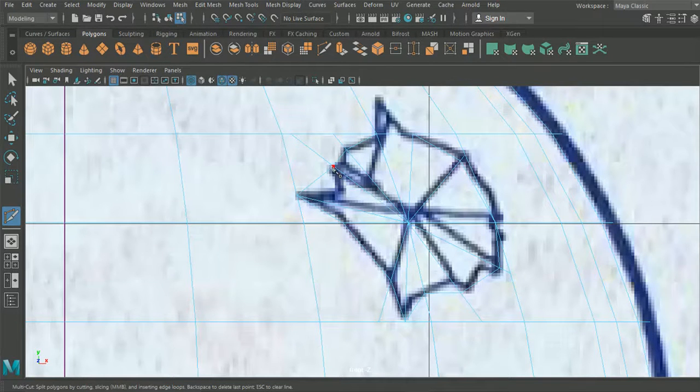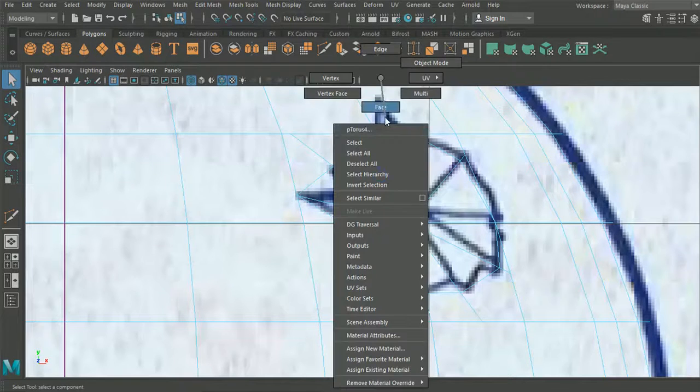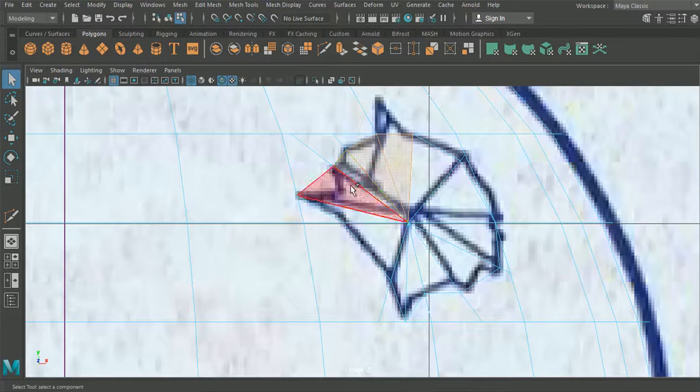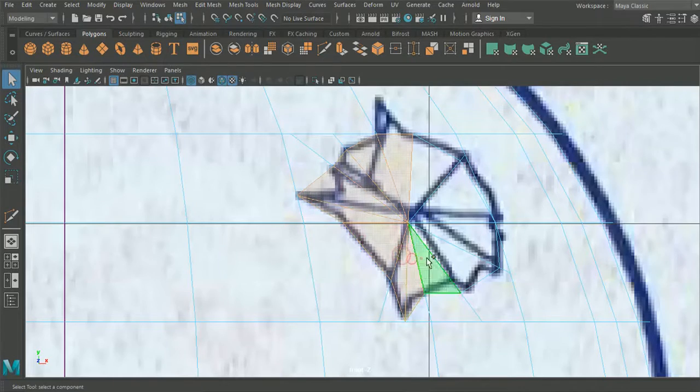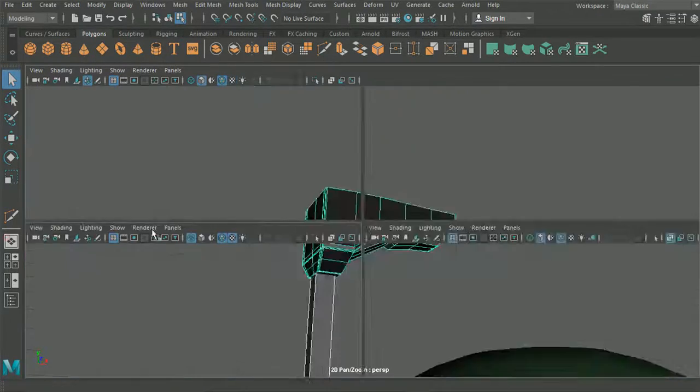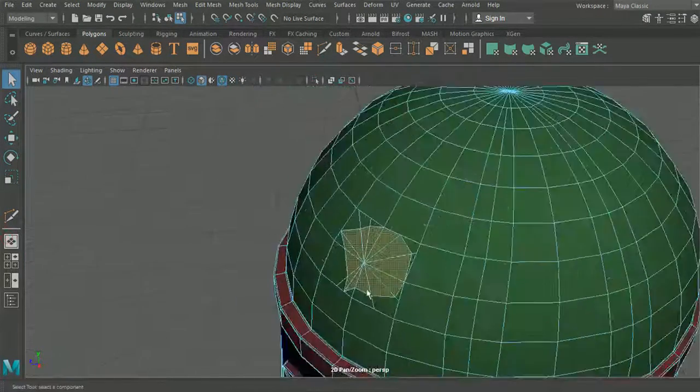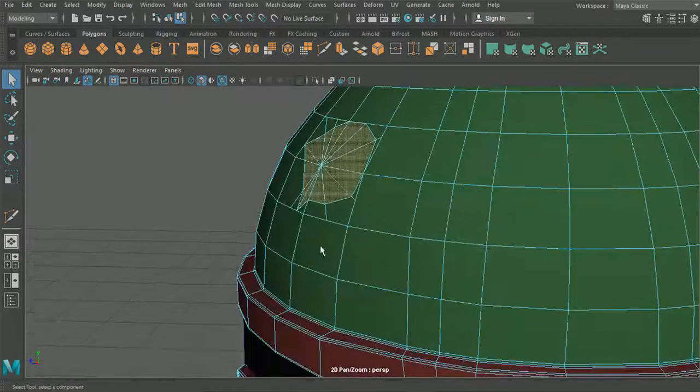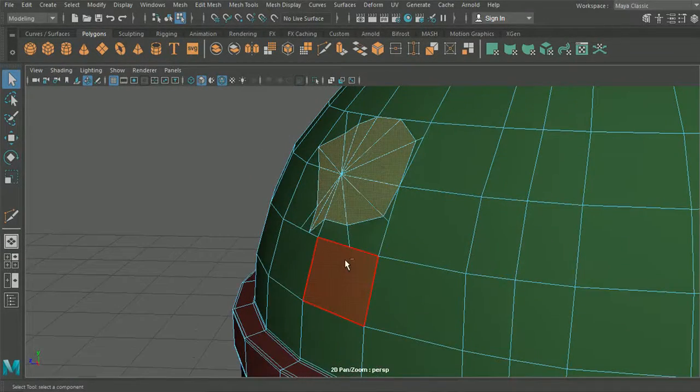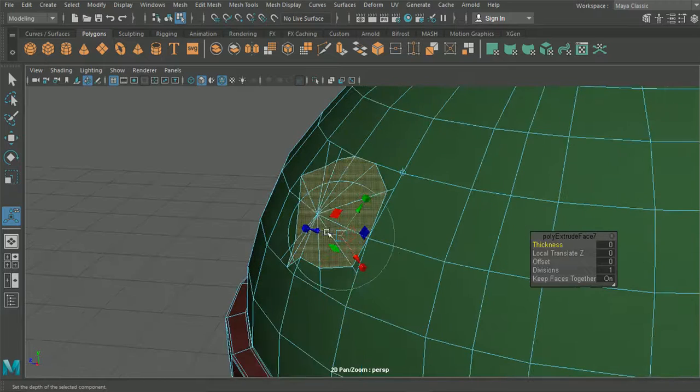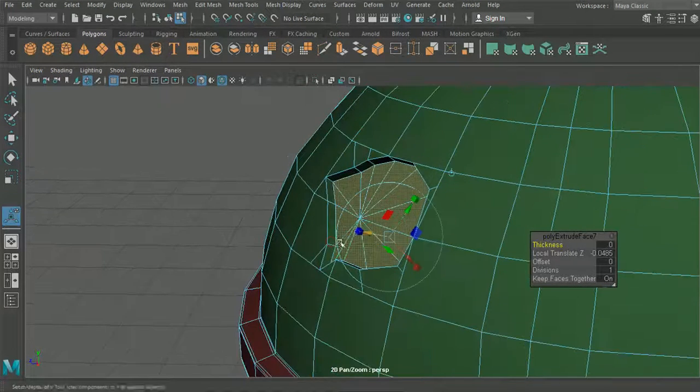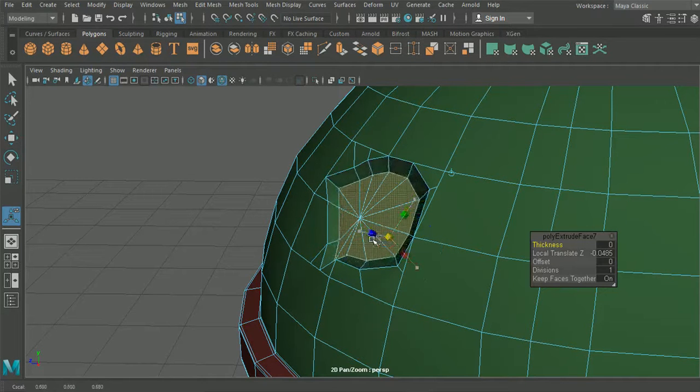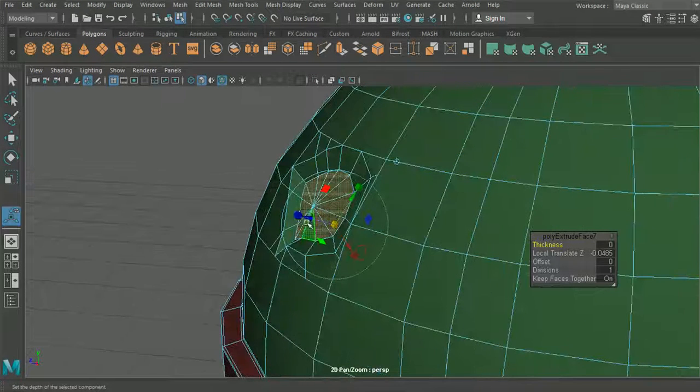I think what we'll do now is we'll take all of these faces here. So you can see that's followed itself around the helmet quite nicely there. So we'll take these sections here, we'll hit control E and we're going to extrude this in, just like so. And then we're going to want to scale that down.